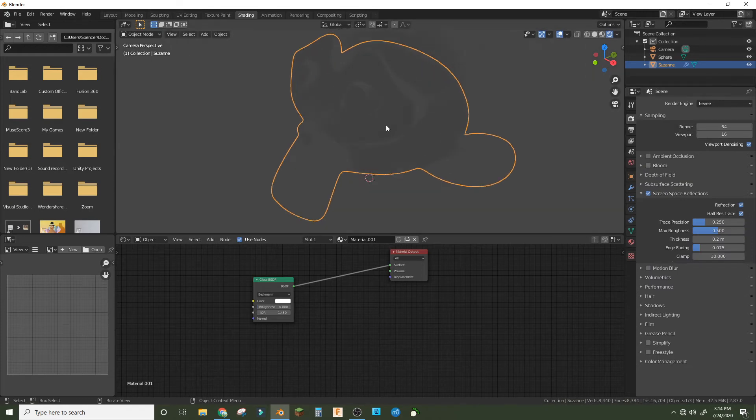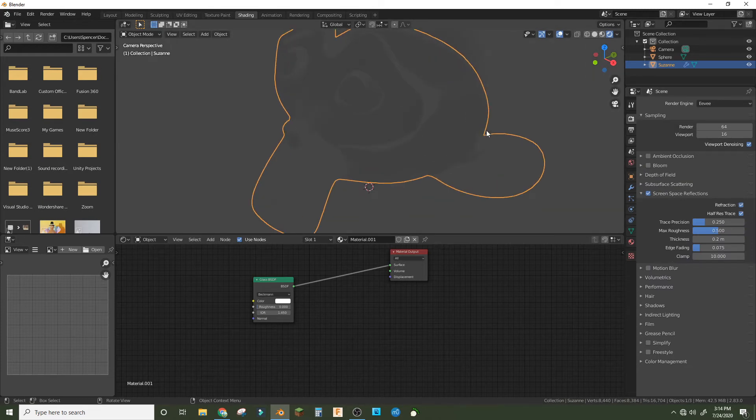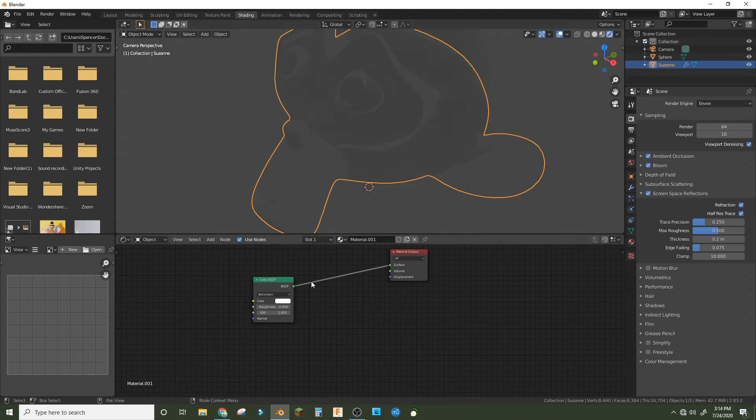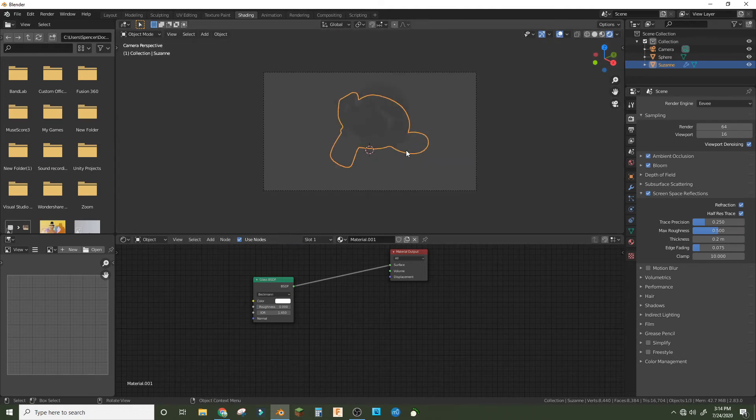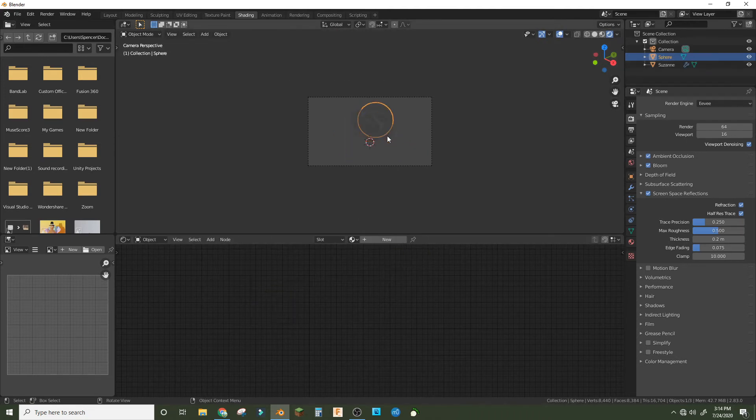In the render settings we're gonna turn on screen space reflections and turn on refraction and ambient occlusion and bloom if we want. That's basically it already.